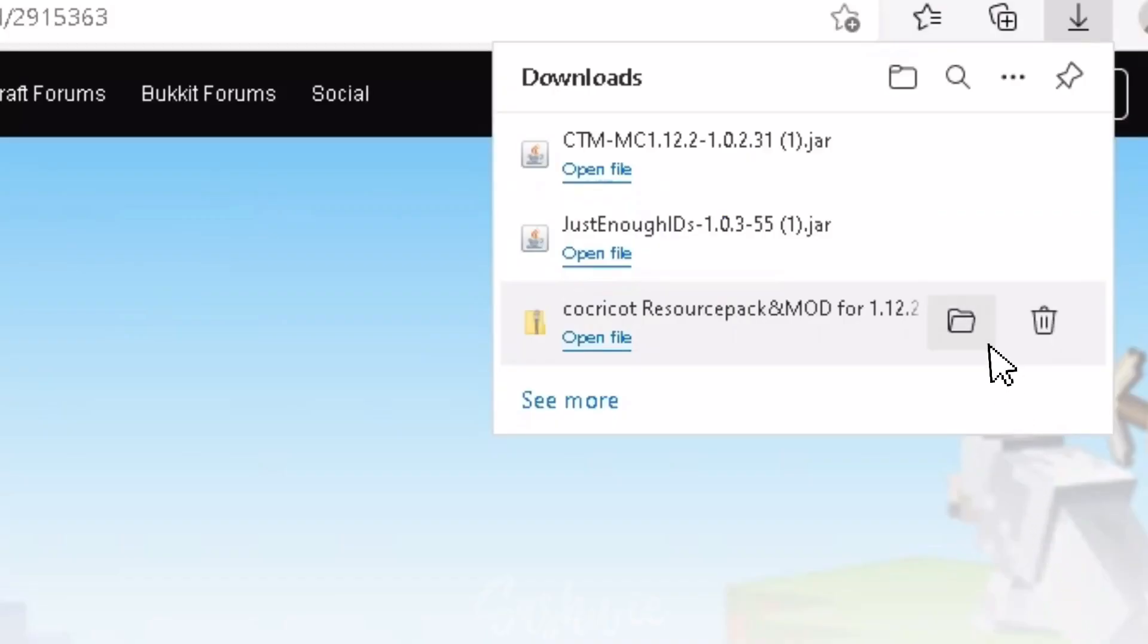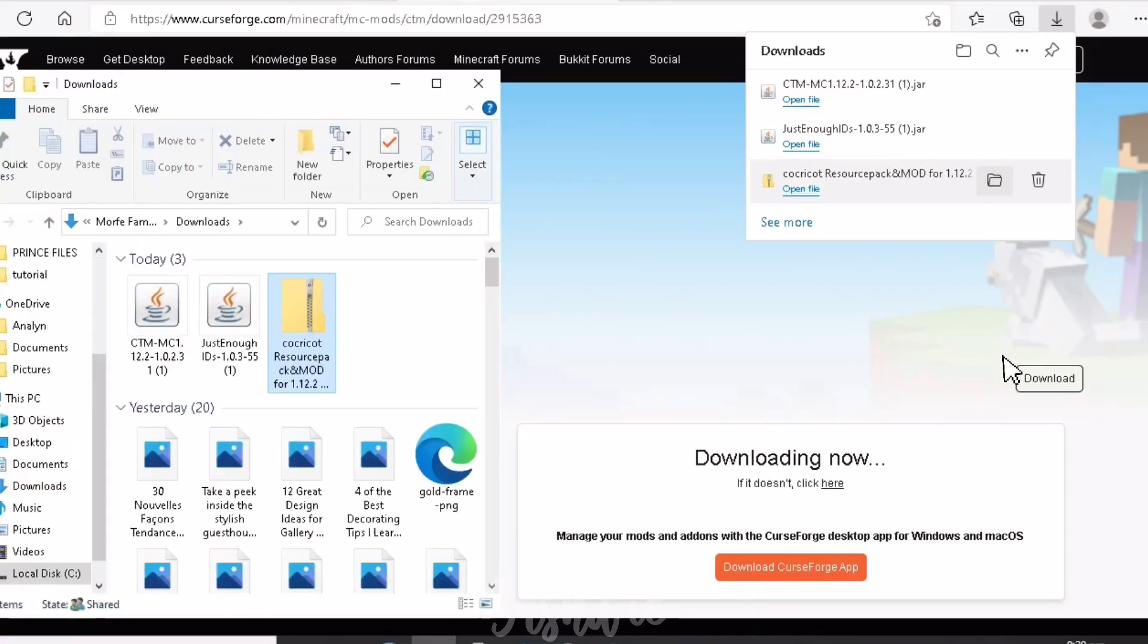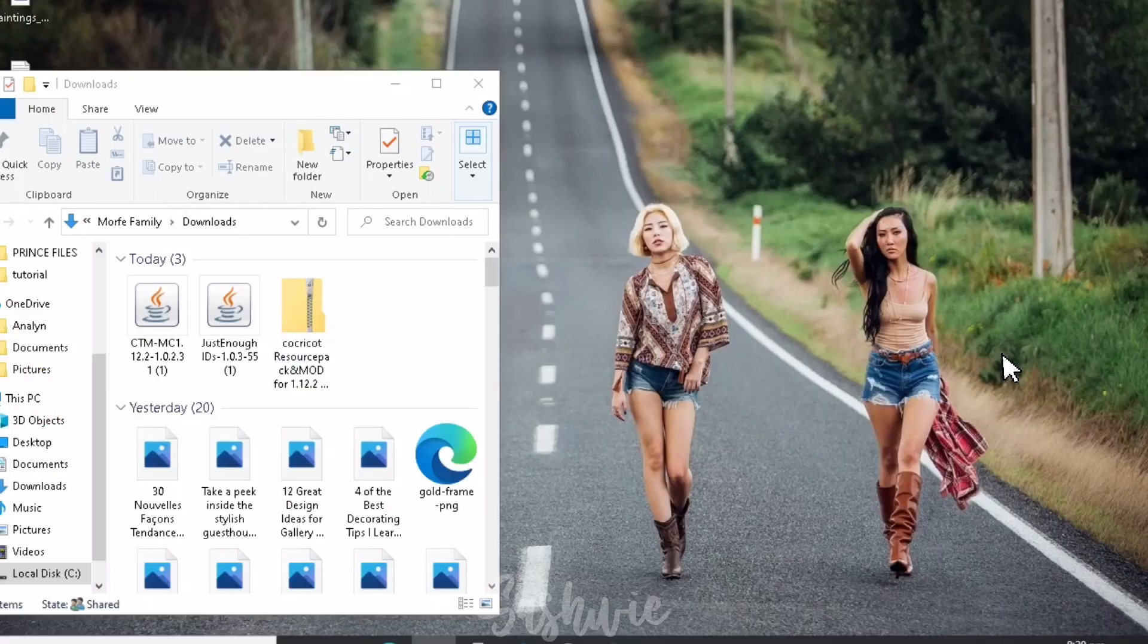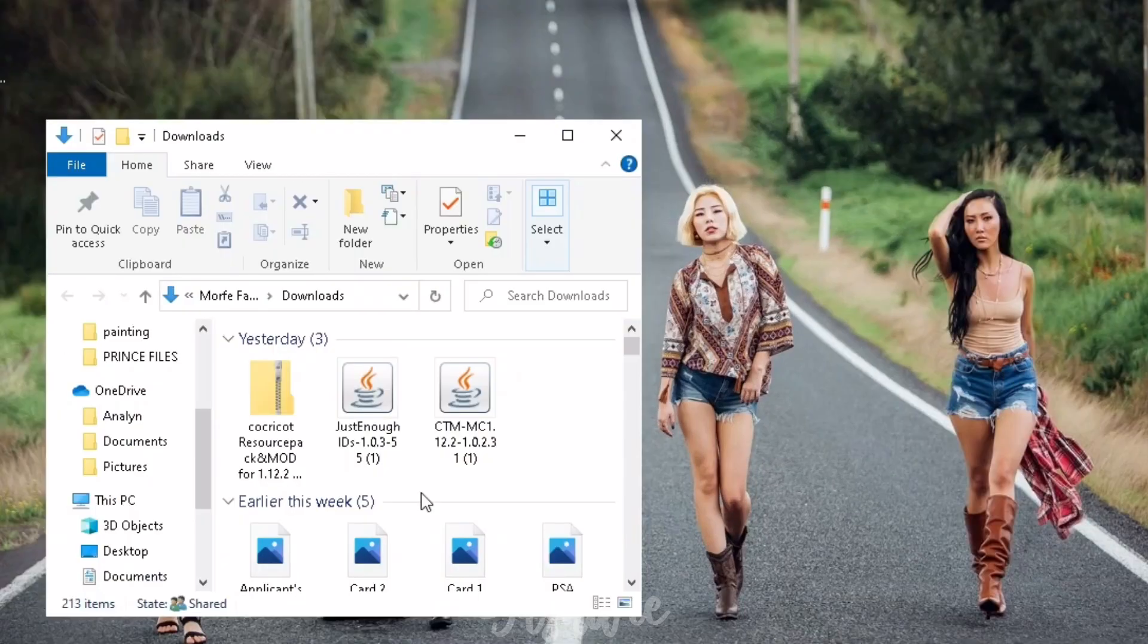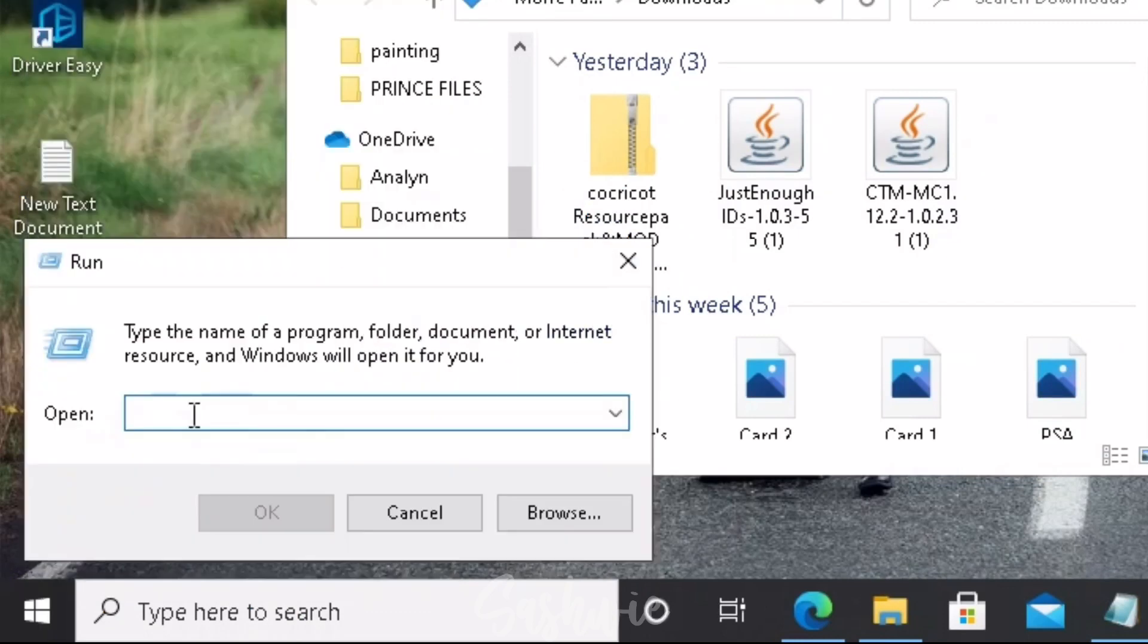Then when they're all done downloading, let's open the download folder. Right-click on the Start button. Click Run. And type %appdata%.